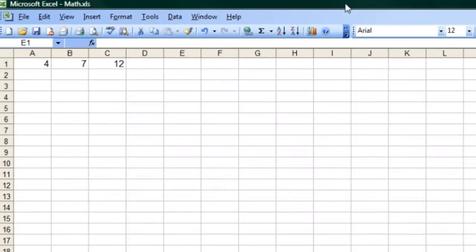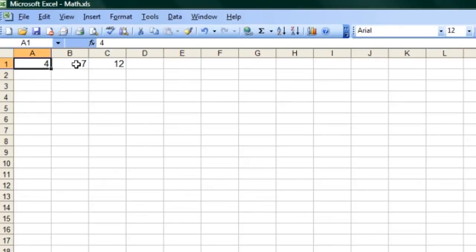If you update those values, that value will update automatically. You can see here that I've got a simple spreadsheet, I've got some numbers in it: 4, 7, 12.